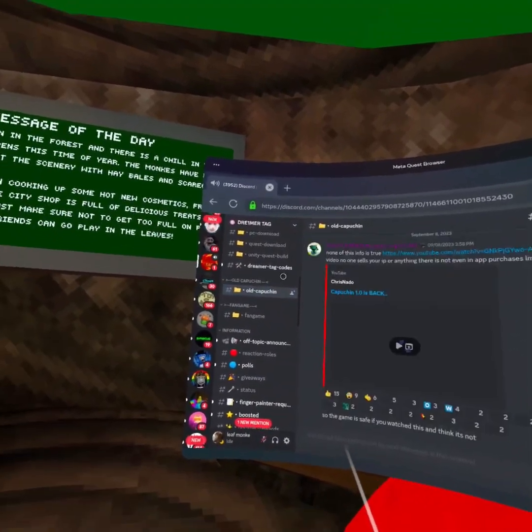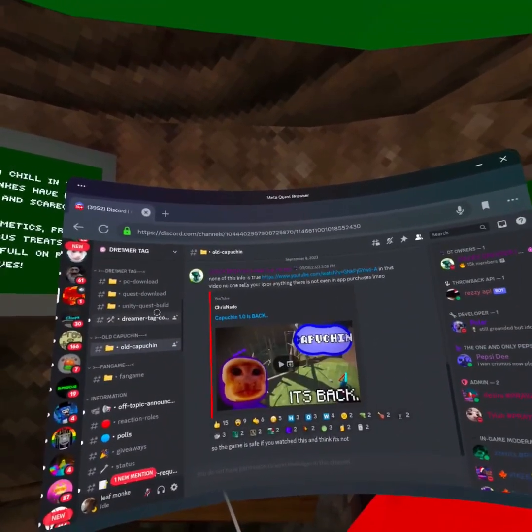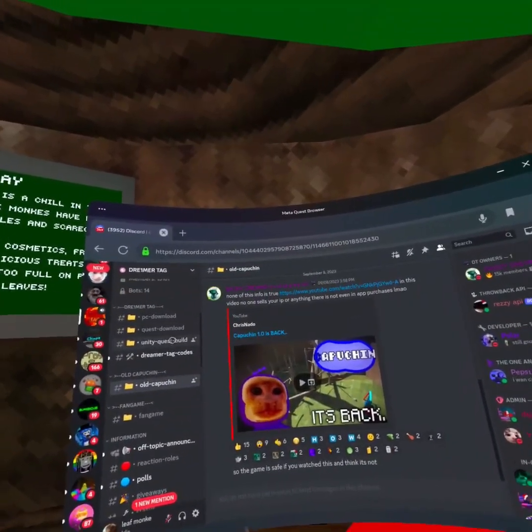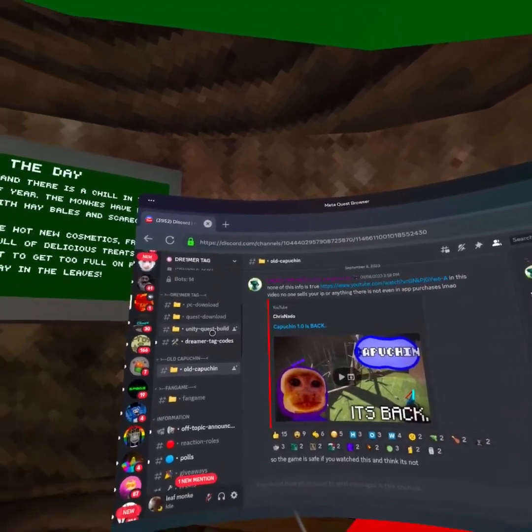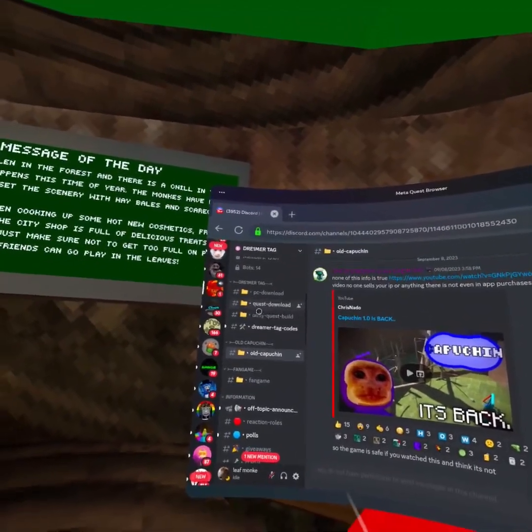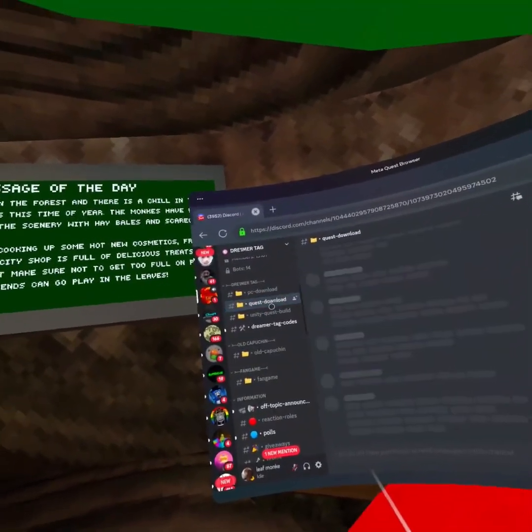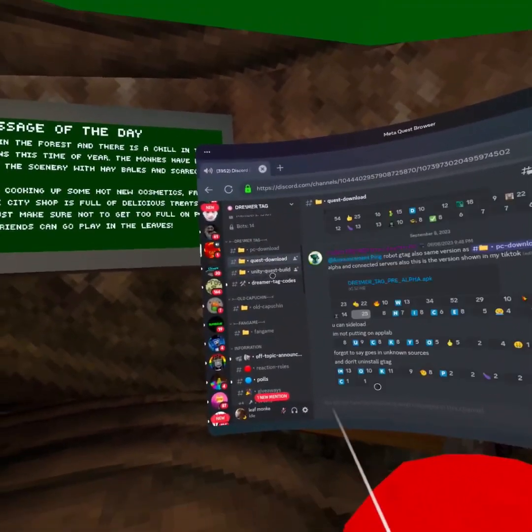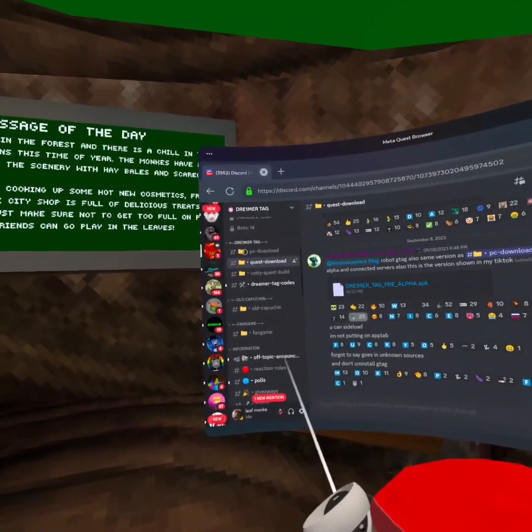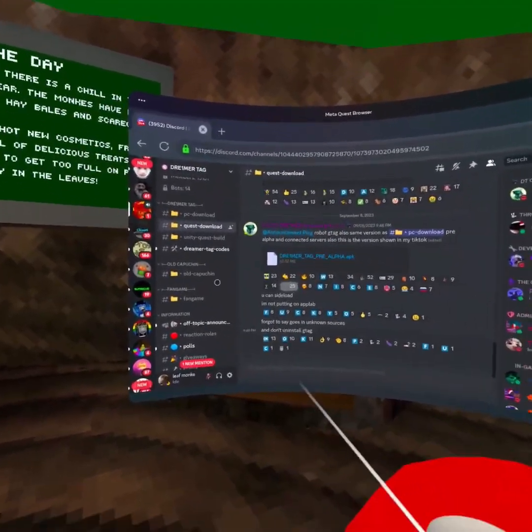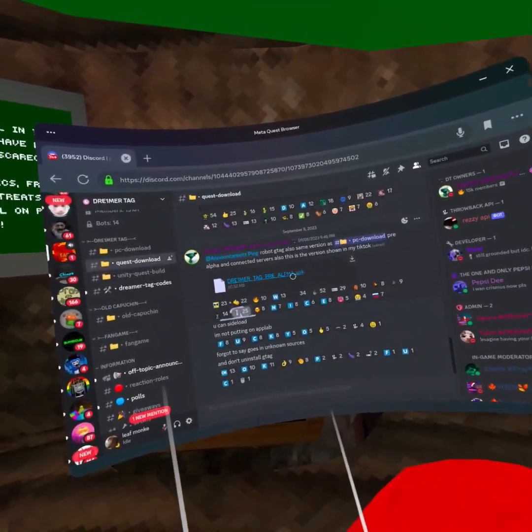Right here, Quest Download. I don't know how to do Unity and PC, just know how to do Quest. So you want to click that APK, and once you do that, you want to go to your Mobile VR Station.